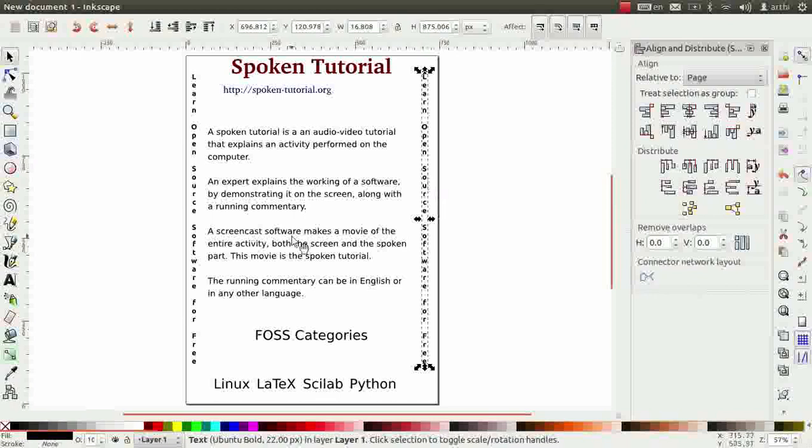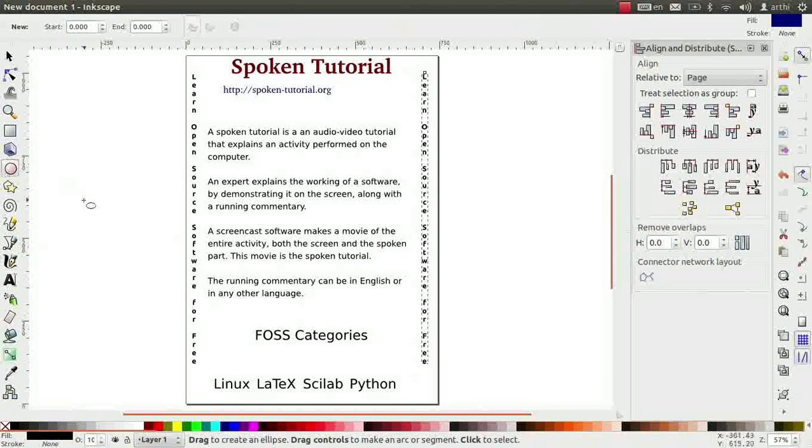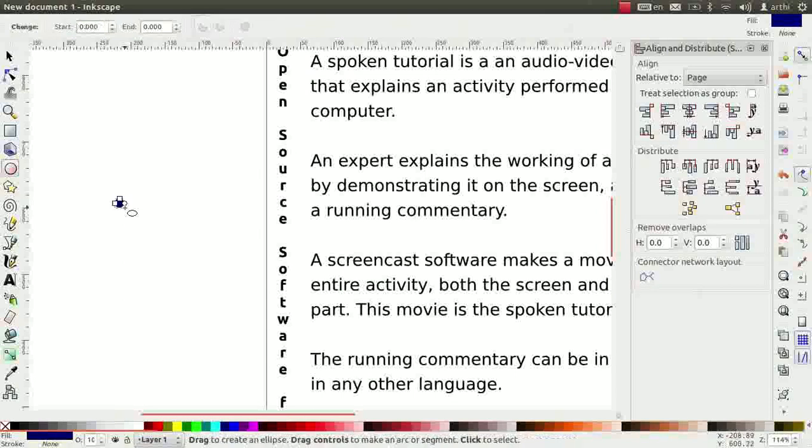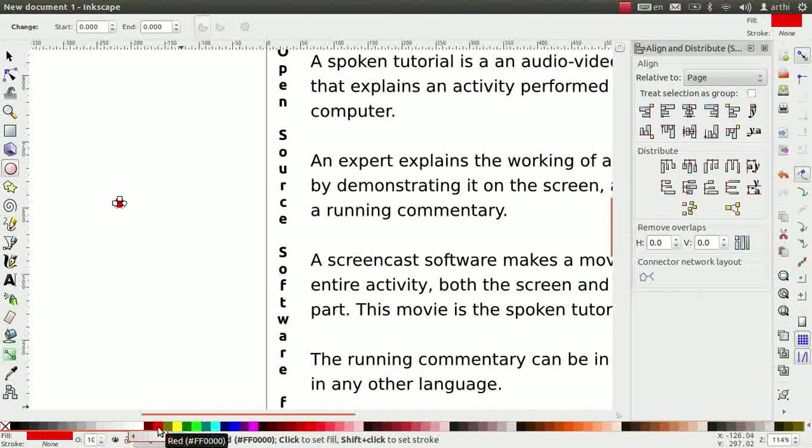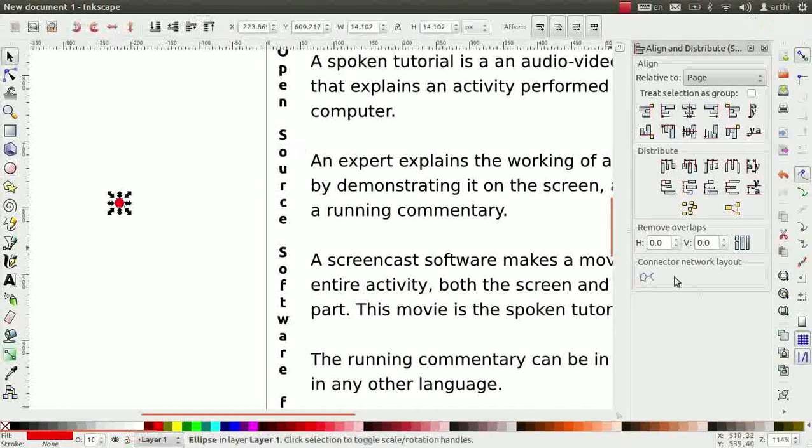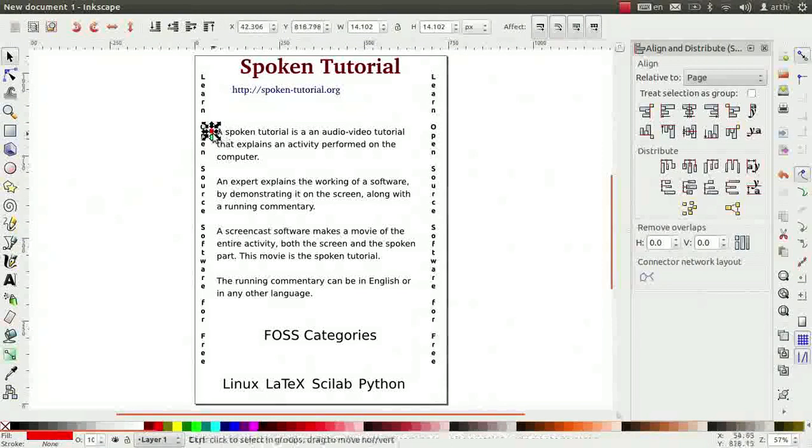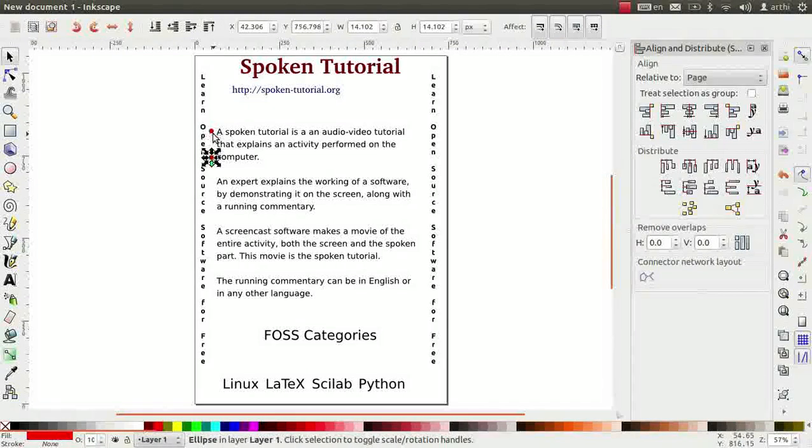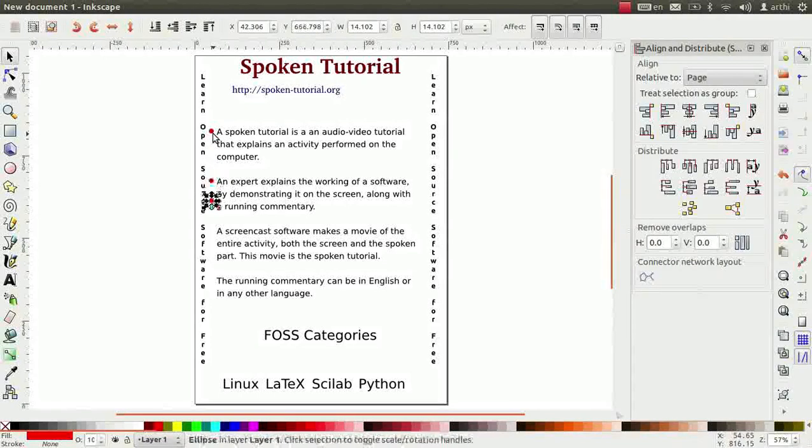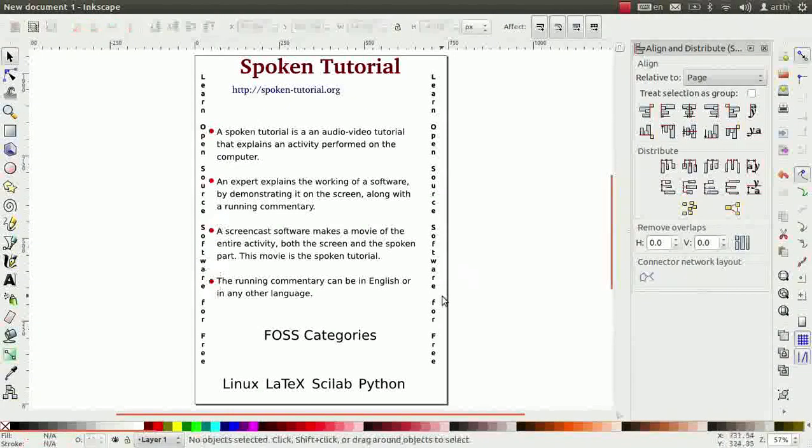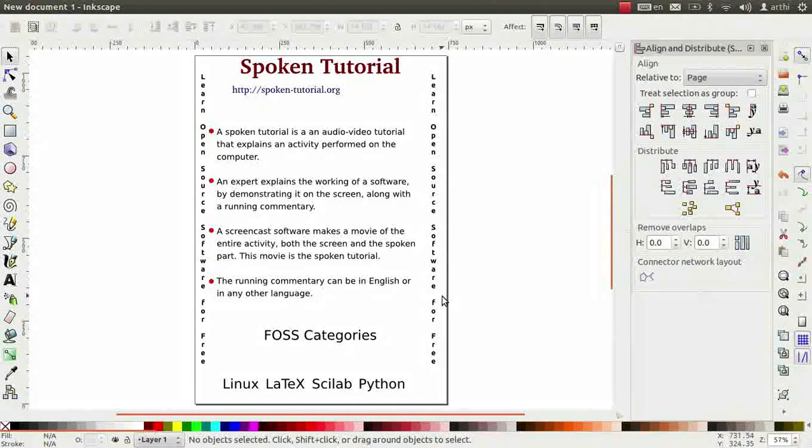Now, we will add bullet points to the text within the paragraph. Inkscape does not provide bullet or number list for text. So, one has to create bullet points manually. Click on the ellipse tool. Draw a small circle of red color. Now, move this bullet to the first line of the paragraph. Duplicate it and move its copy to the next sentence. Repeat this for all sentences. Now, we have all our text as per our requirement.